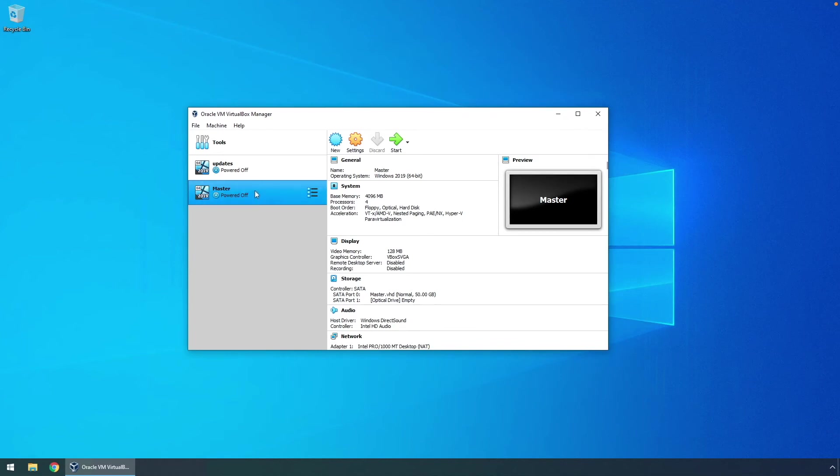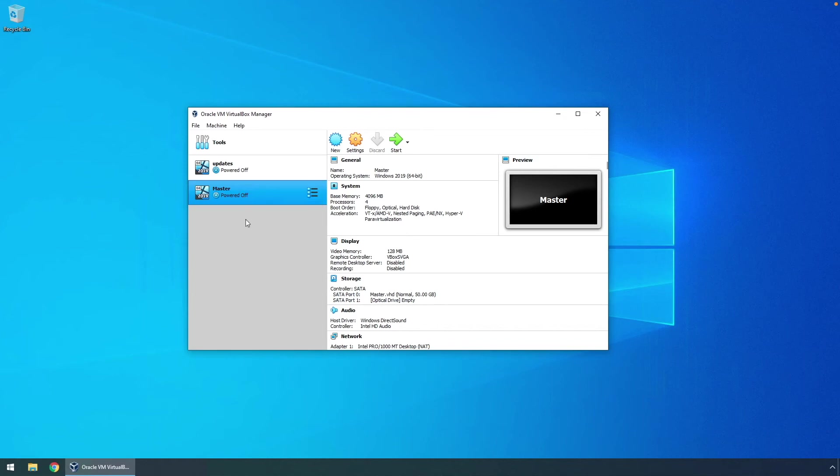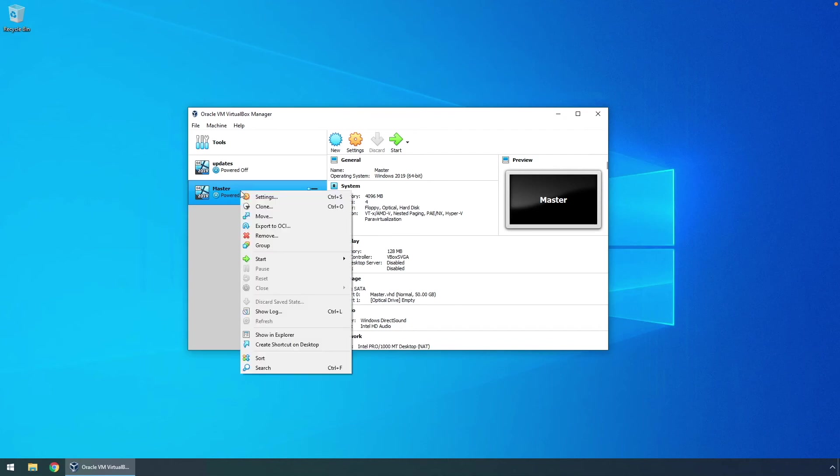This master VM, or our golden image now, is now ready to be copied. So whenever we need another VM, we can go here and go through the cloning process to create new VMs. Let's go ahead and do that so we can see what this will look like when we bring up a newly cloned VM from this master copy.